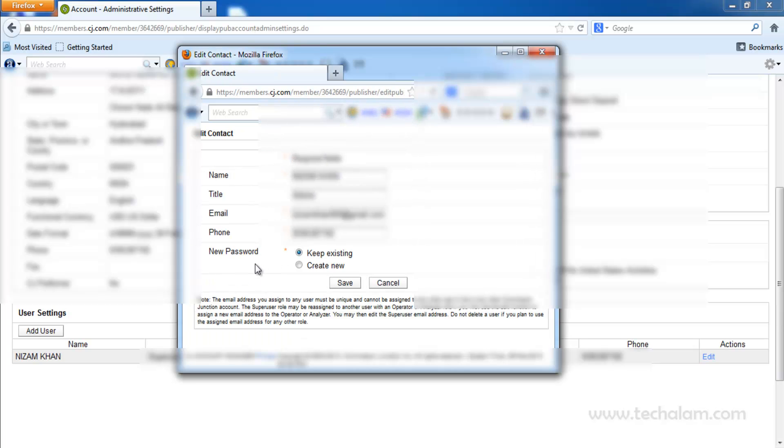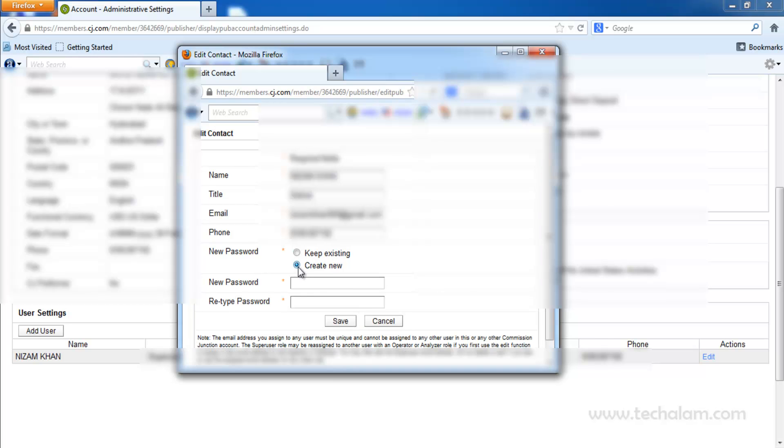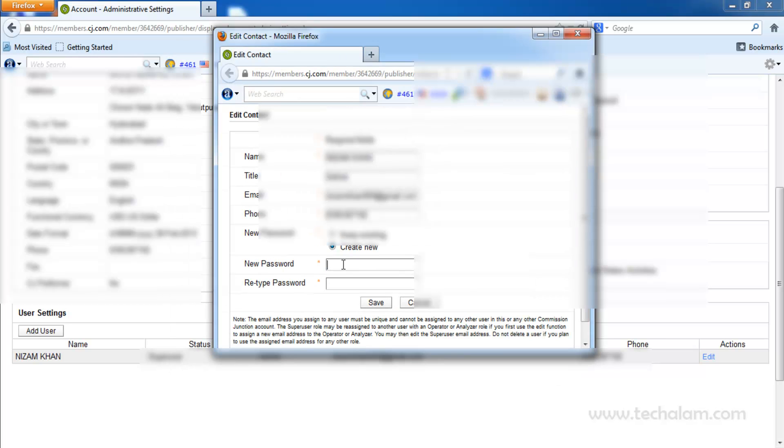You can see new password, keep existing, create new. Click on Create new. Now type in your password.